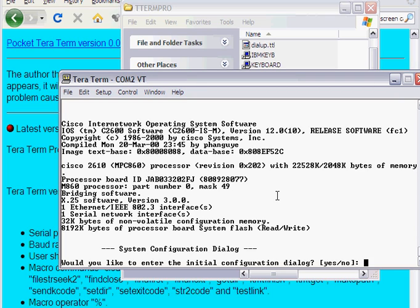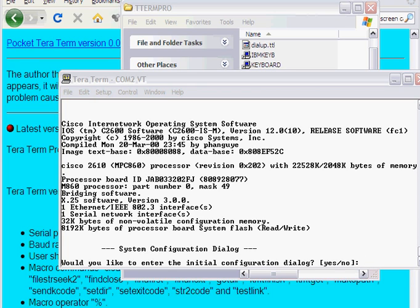And then that's connected into the console port of my Cisco 2600 router. And now I've used TeraTerm to connect on COM2 to my router. Thank you.